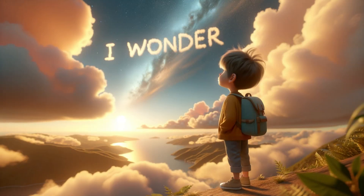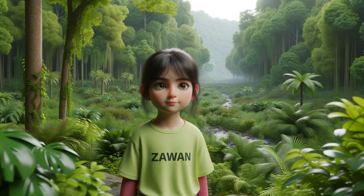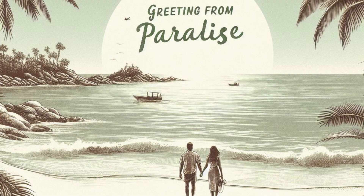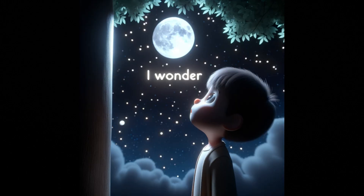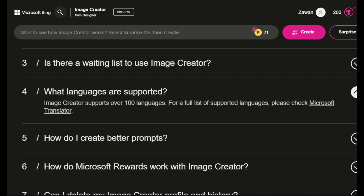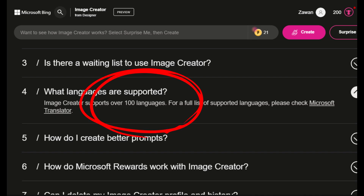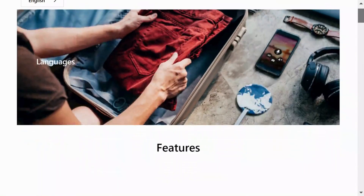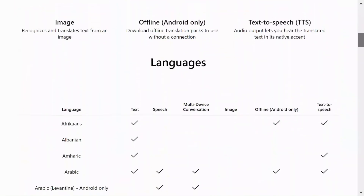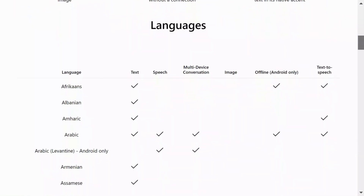One of its standout features is the ability to generate text within images, making it one of the top choices for accurate text generation. Another interesting feature is that DALL-E 3 on Bing supports over 100 languages across its various features.